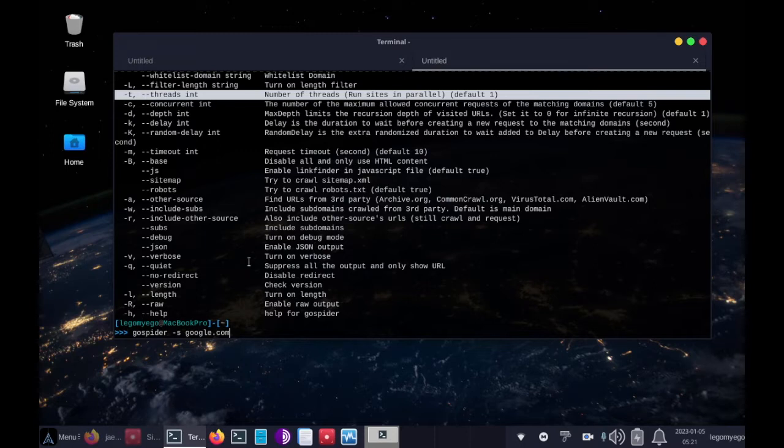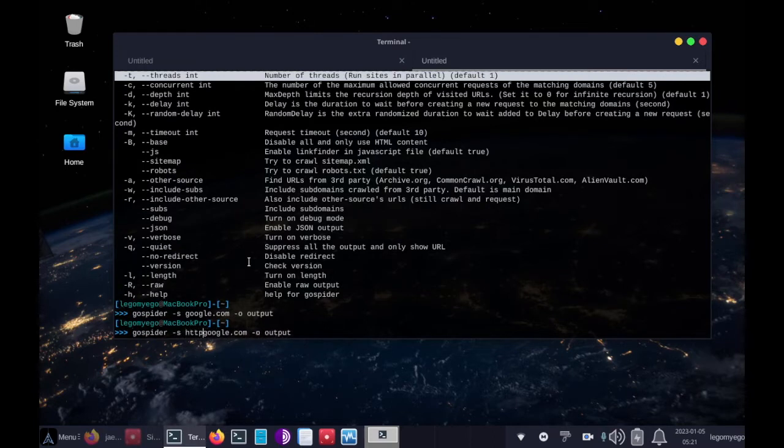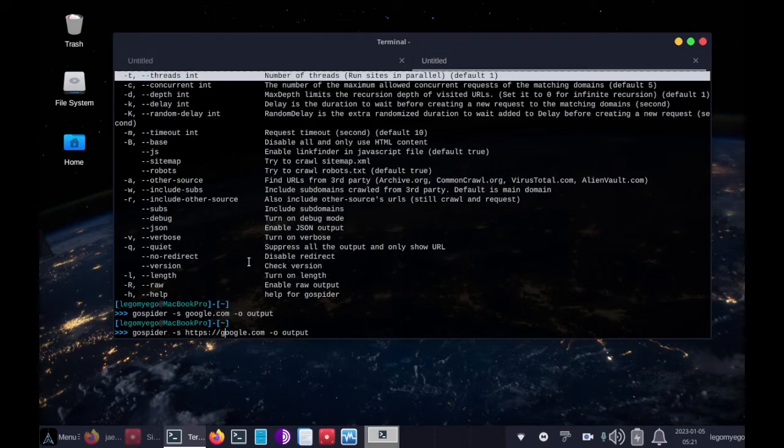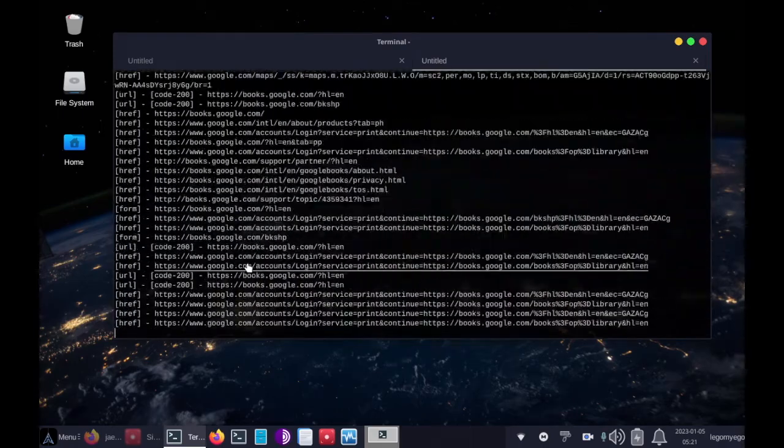And then we'll send the output to a file called output. Alright, let's run that. Whoops. HTTPS colon slash slash. Then I gotta put my double quotes around this. Awesome, there it goes.